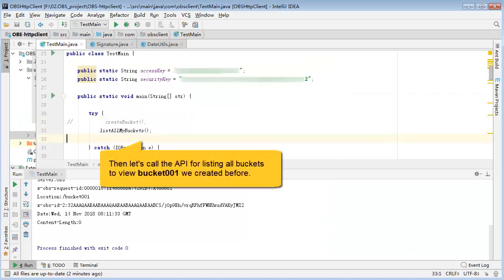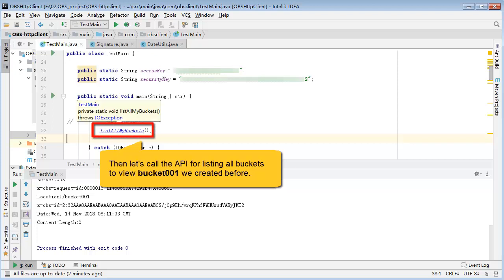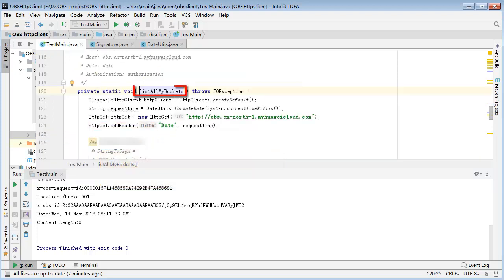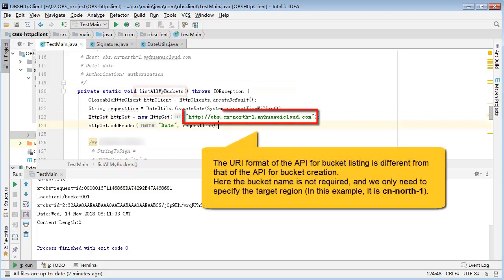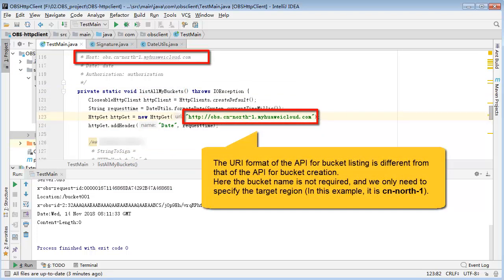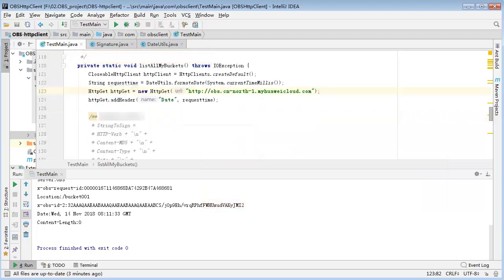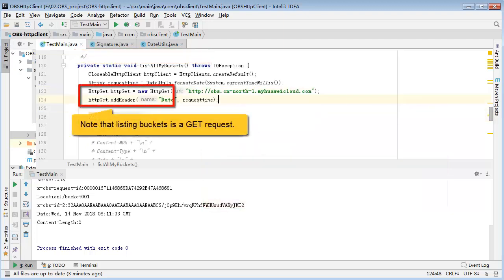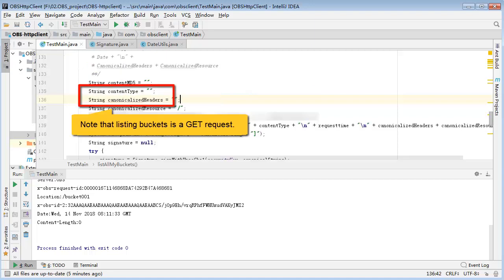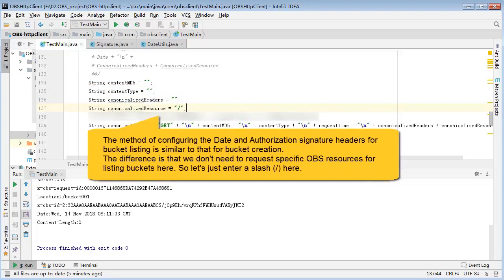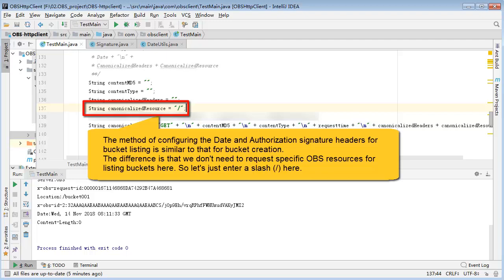Then let's call the API for listing all buckets to view bucket001 we created before. The URI format of API for bucket listing is different from that of API for bucket creation. Note that listing buckets is a GET request.